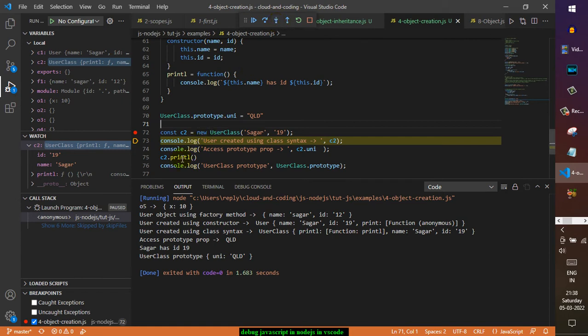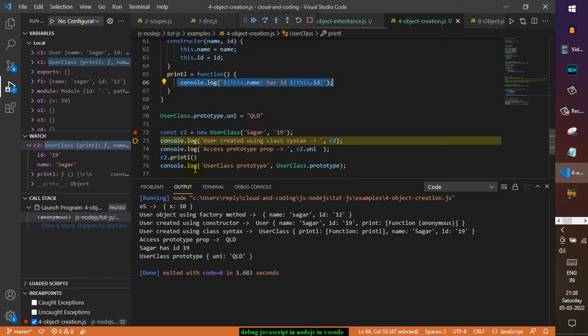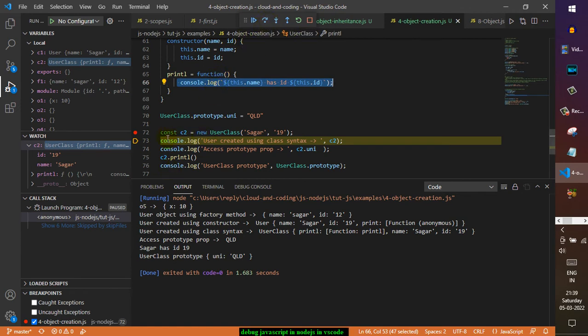For example, this printL is basically a function or method call. If you do step into, what will happen is that it will go to this particular line in that particular function. But if you do step over, what happens is that the debugger will not go and pause it there in that particular function. It will just execute this line completely.